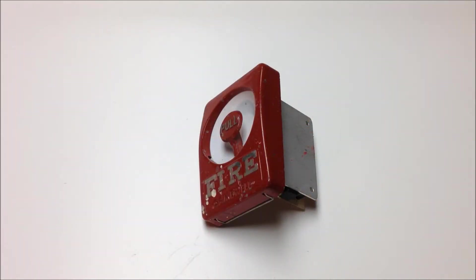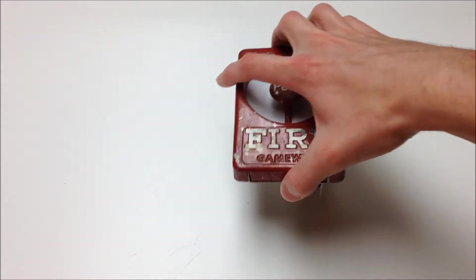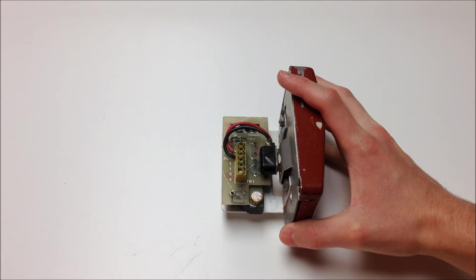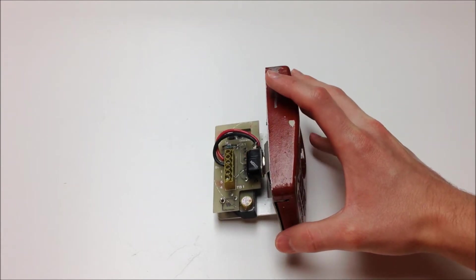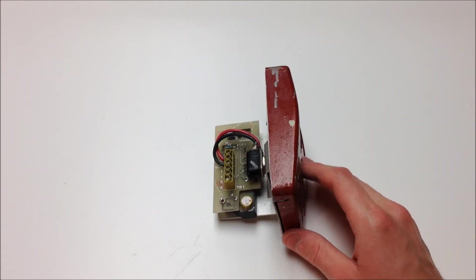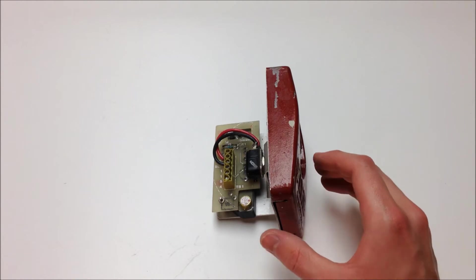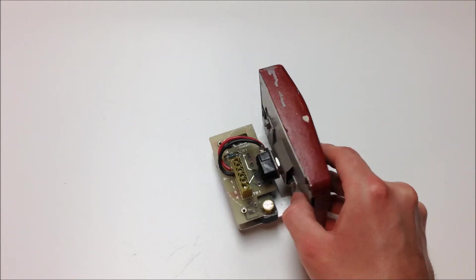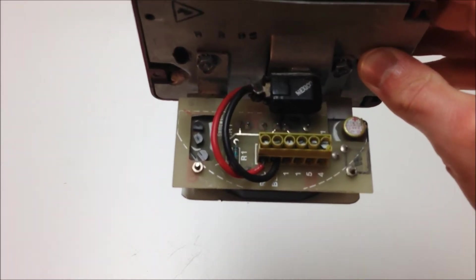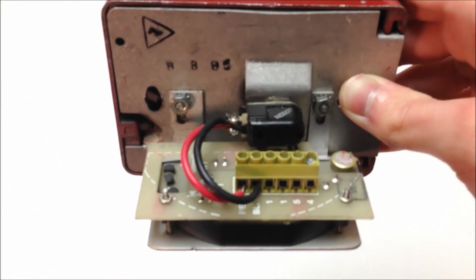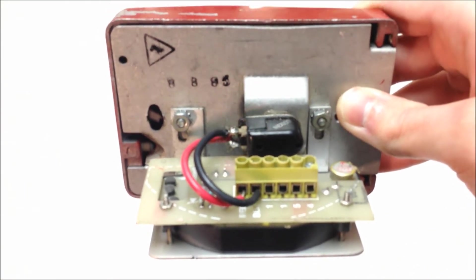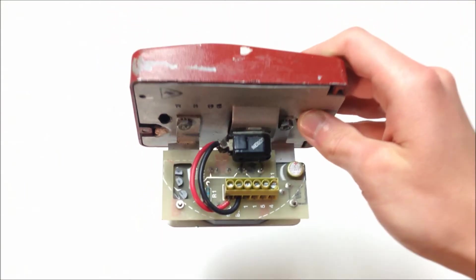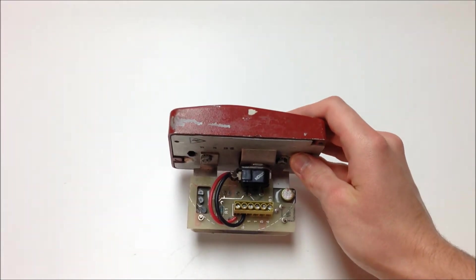So here we have the Gamewell Sentry M46-32i. And like I just said, if you happen to own this model station, the conversion process for turning this to a conventional station is much easier because as you can see, the switch is connected to the terminals on the addressable module. So there's actually no need to replace the switch. You can just continue to use the switch that's already mounted on the rear of the device.